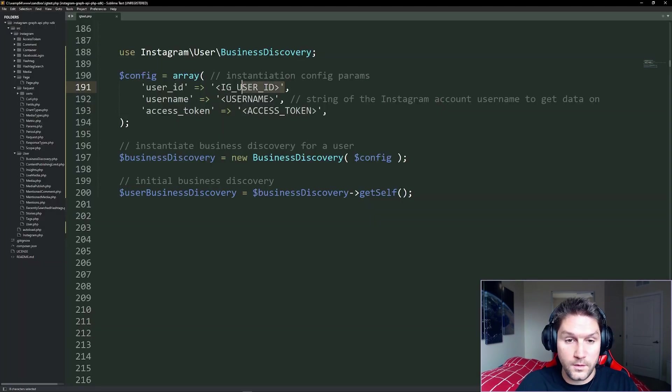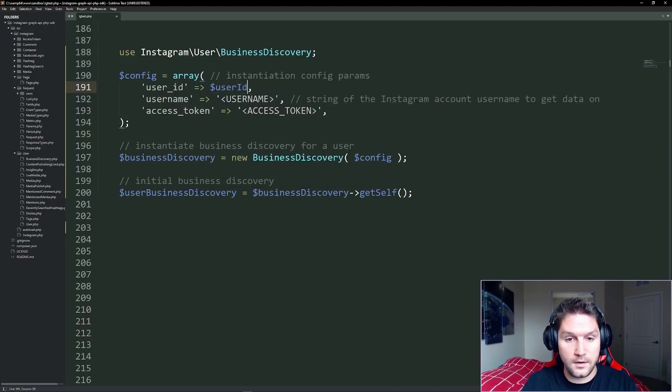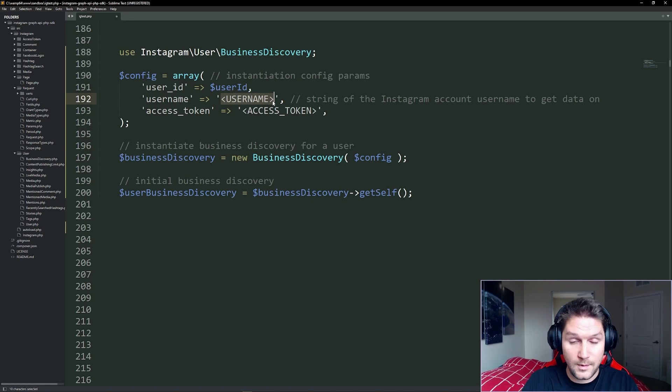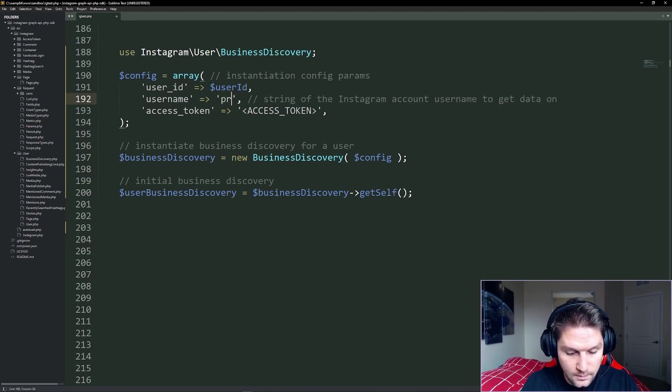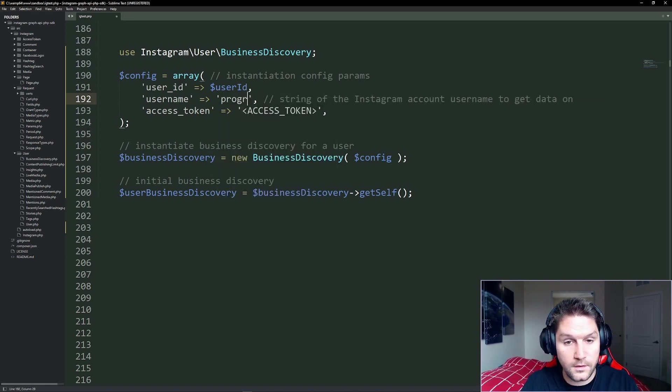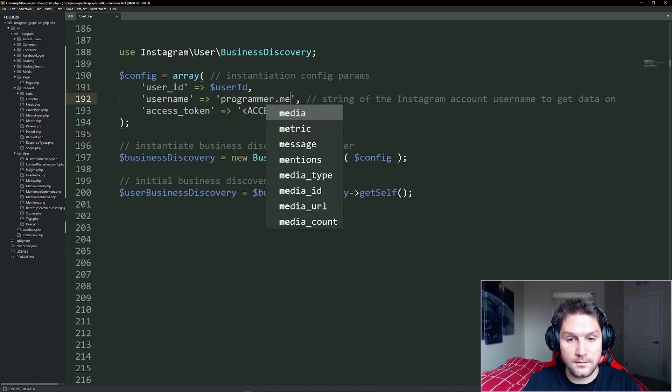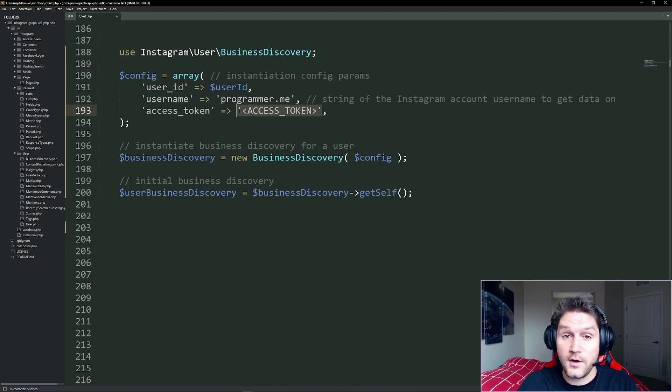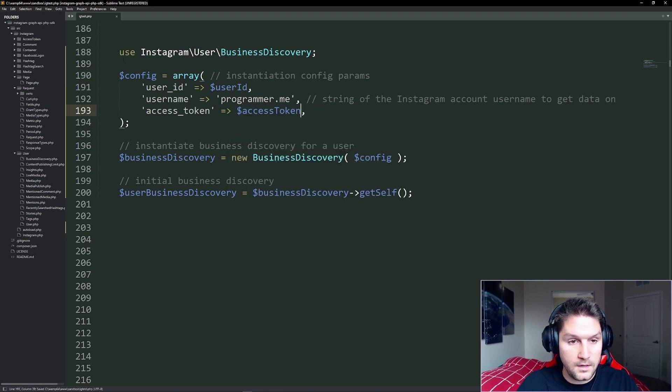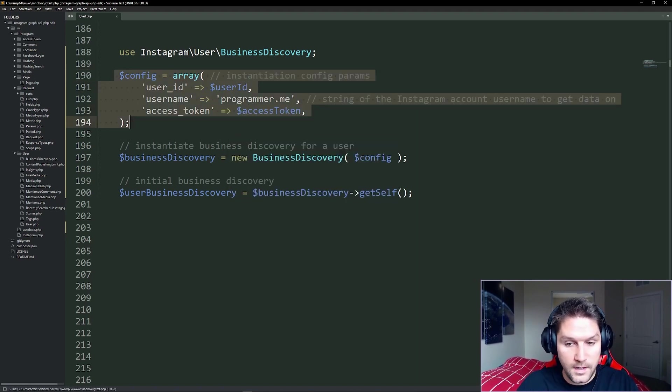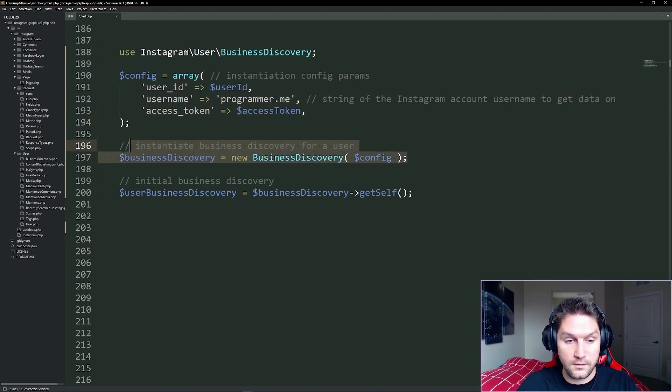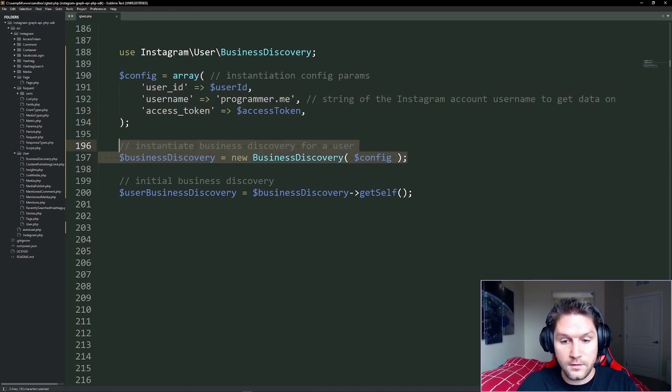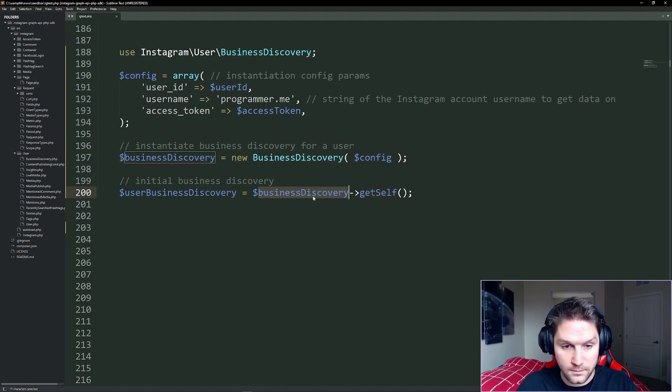So you see here is the access token video and then here is the account ID video. Once you have your Instagram user account ID, place that right here. Then we specify the user's name on Instagram whose posts you want to get. For this tutorial I'm looking at programmer.me. Then once you get your access token, you will place that right here as well. And that's the config array that we pass into our business discovery class when we create it.